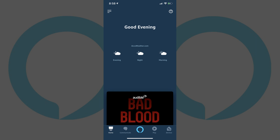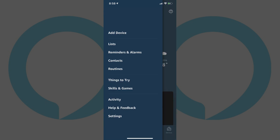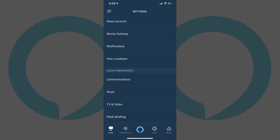Step 1. Tap to launch the Alexa app on your iPhone, iPad, or Android device. Your Alexa home screen appears. Step 2. Tap the menu icon in the upper left corner of the screen. A menu flies in from the left side of the screen. Step 3. Tap Settings in the menu. The Settings screen appears.